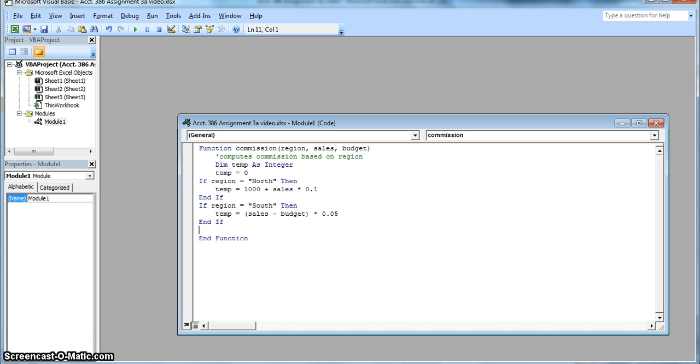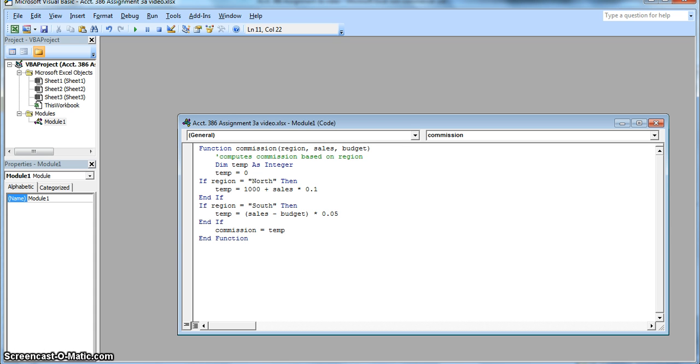Next line is going to be commission equals temp. This line tells Excel which value to return to your worksheet. So assigning a value to the function name instructs Excel to put that value into the cell. And we are going to end it with end function. It's just telling Excel that the code has finished.